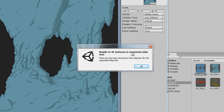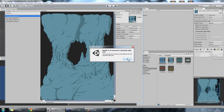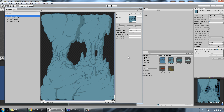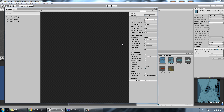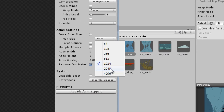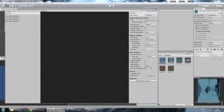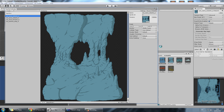It says 'unable to fit textures in requested atlas area' — there's too many textures in this collection. What this means is it can't fit them in a sprite of 1024x1024. The next immediate solution is to go to Settings and just pump up the max size to 2048, which is a pretty standard sprite size. This time the sprite sheet is going to be created and we're going to be able to preview it.